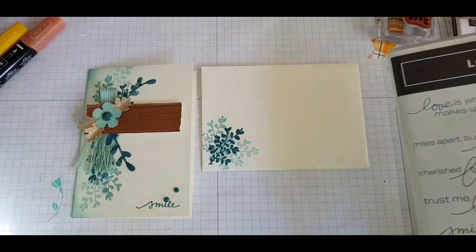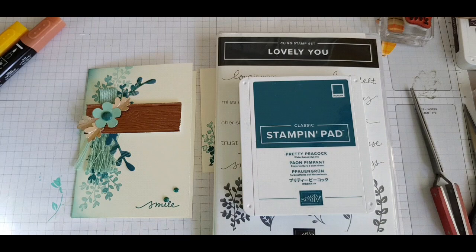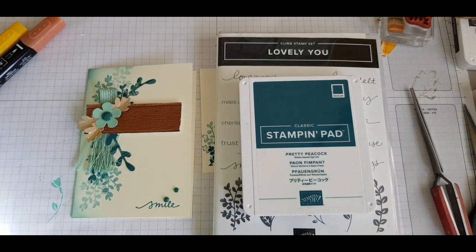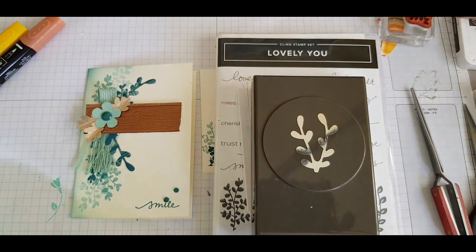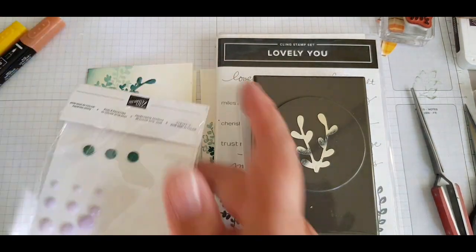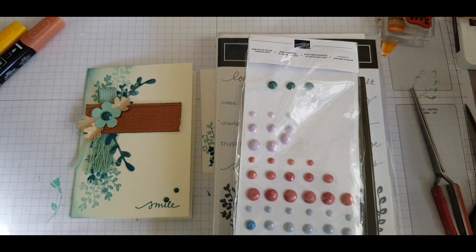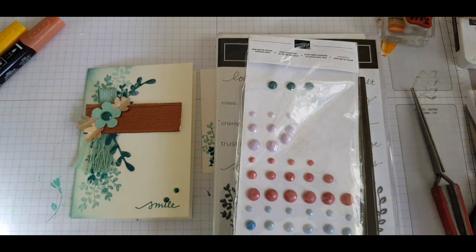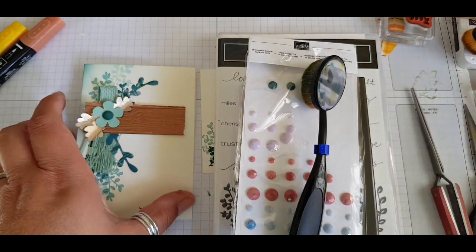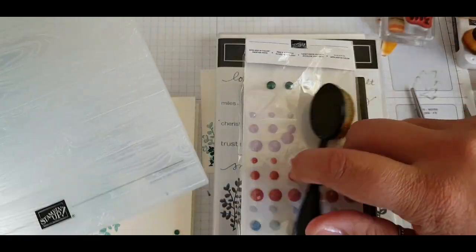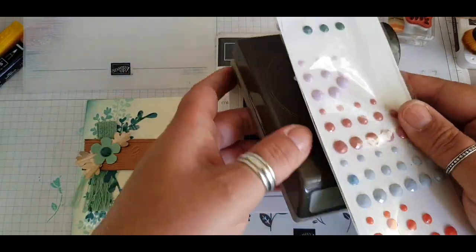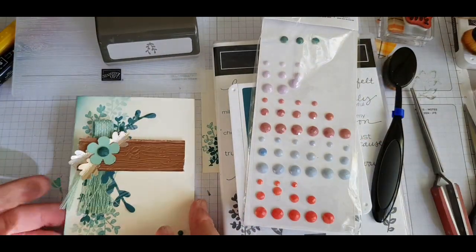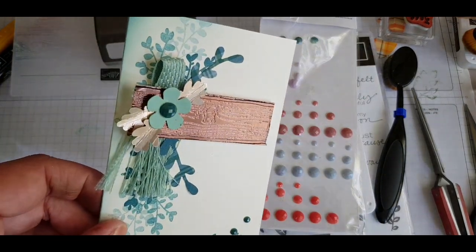And there, just adding to the card kit by using the Lovely You stamp set, the Pretty Peacock colored ink, as well as the Sprig Punch and the gems. And the blending brush. I almost forgot, I also used the embossing folder as well. So just with a few extra accessories, I could just zhuzh up my card in the kit and created this.